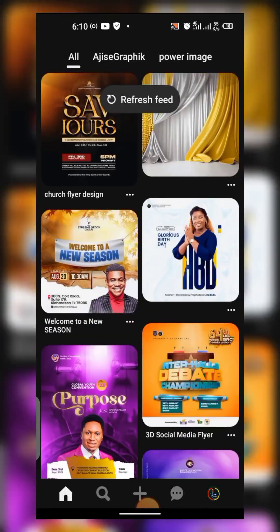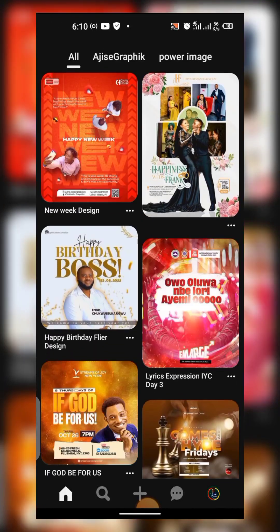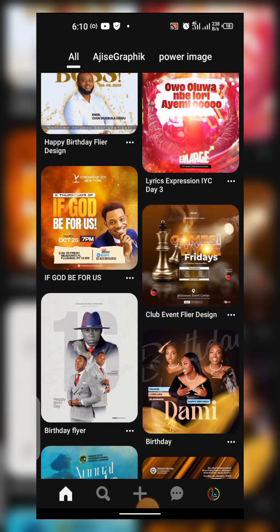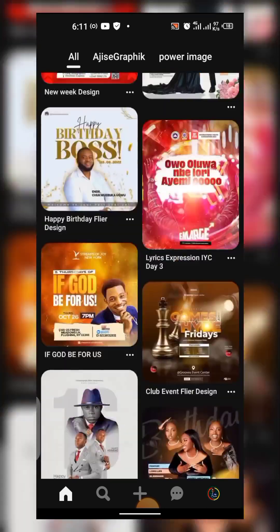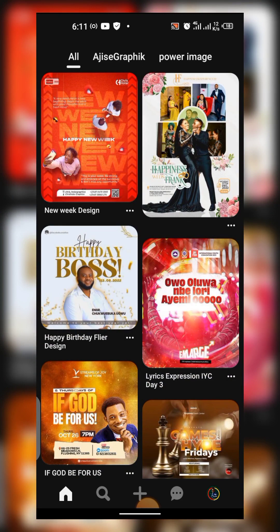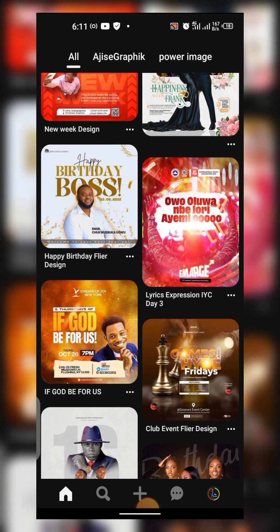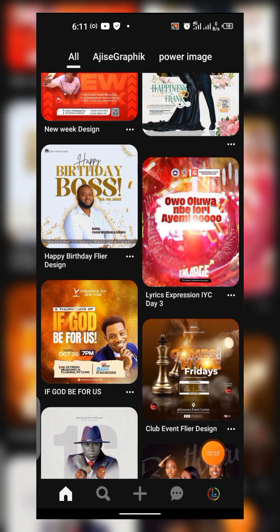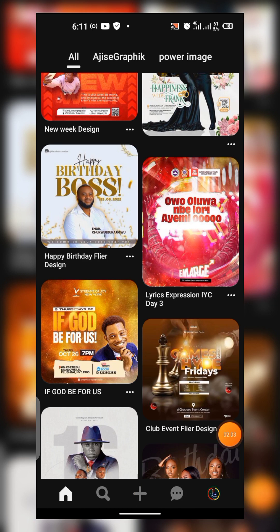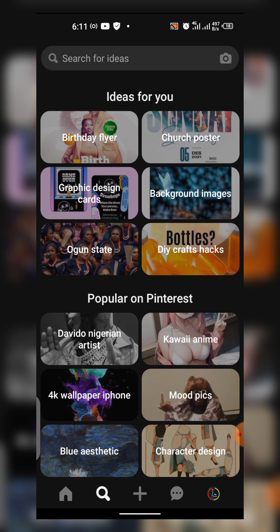Now, this is just to show us practically how to go about it. If you notice — if you are opening Pinterest for the first time, you might not see all of this, but because I've been using Pinterest consistently that's why I have all this. My Pinterest is actually optimized, so you can also optimize yours. Now I'm going to show us how to get this done in a few minutes. I want to teach us how to get backgrounds for your design.